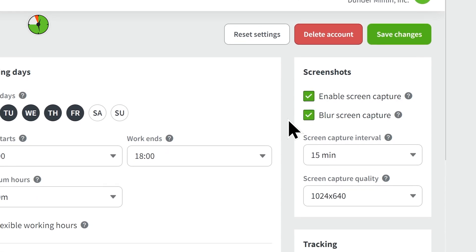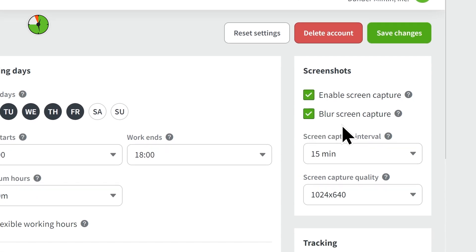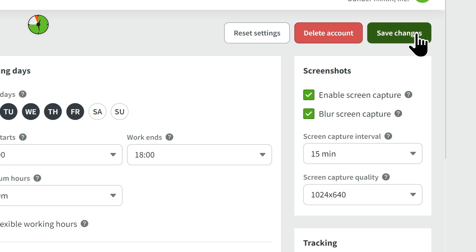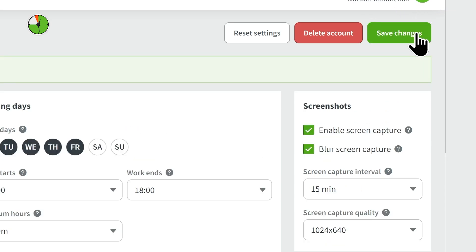You can also choose whether to blur the screen grabs for employee privacy and select the screen capture interval as well as the picture quality. Once you're happy with the settings, click the Save Changes button in the upper right.